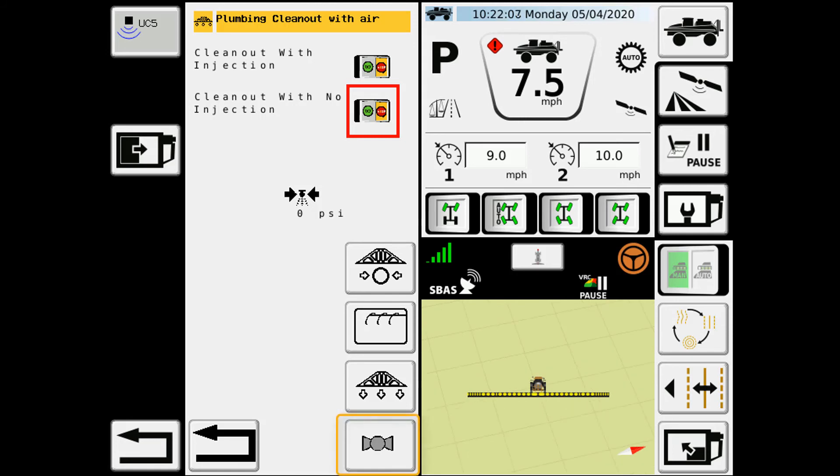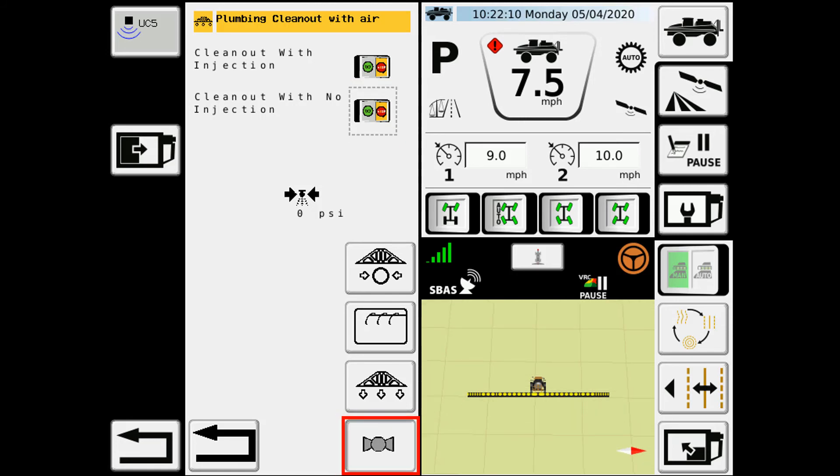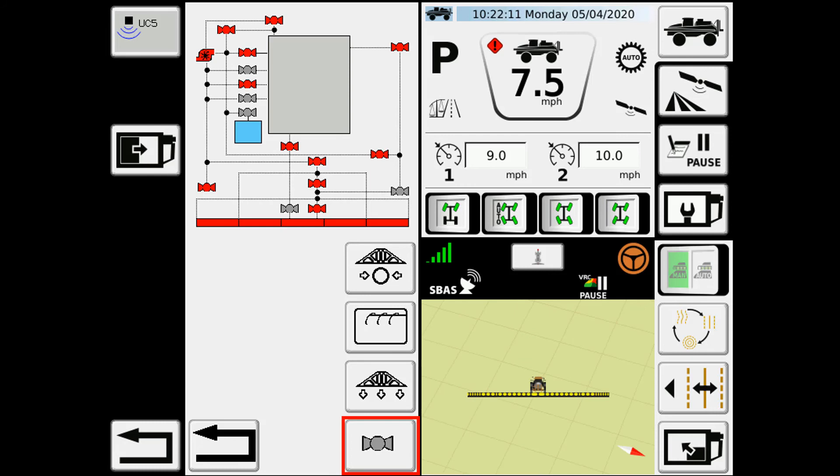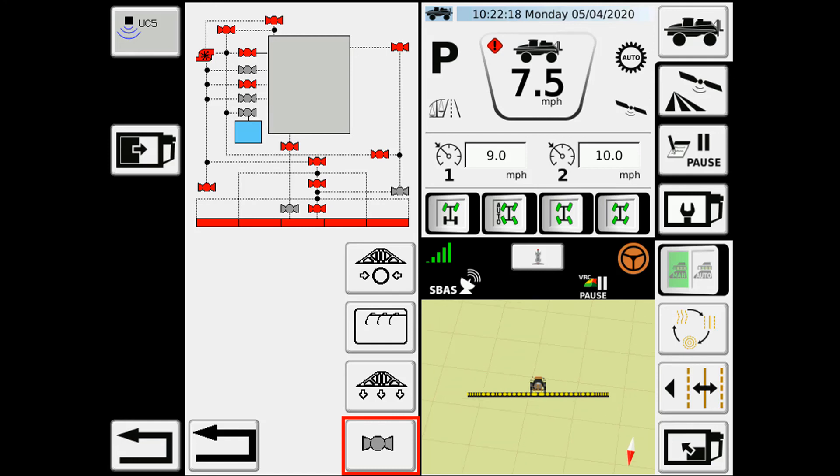The final icon that we have on this screen is just a valve map showing you the electric valves on the machine and what state that they happen to be in. Red for closed, green for open.